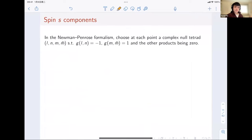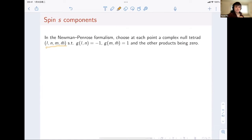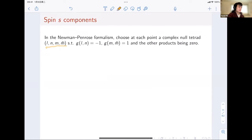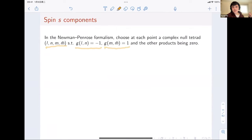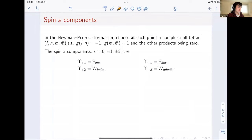To properly introduce the Teukolsky Master Equation, we first discuss spin-s components, defined via the Newman-Penrose formalism. At every point of the spacetime, we choose a complex null frame or null tetrad L, N, M, M-bar. L is the outgoing null direction, N is the ingoing null direction, and M, M-bar form a complex null frame on the sphere. They satisfy g(L,N) = -1 and g(M, M-bar) = 1, with M-bar the complex conjugate of M, and remaining products zero. We project the field onto this tetrad to get the spin-s components.